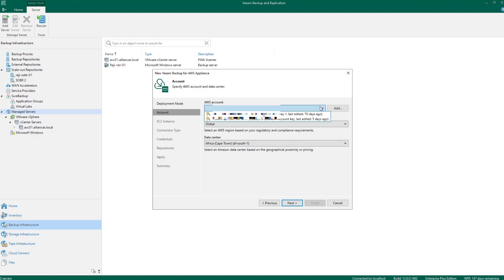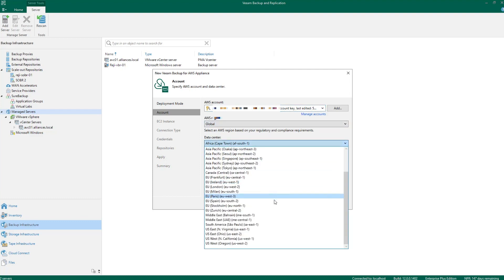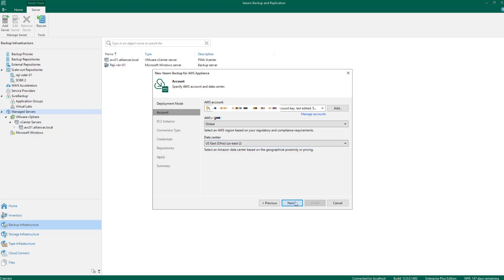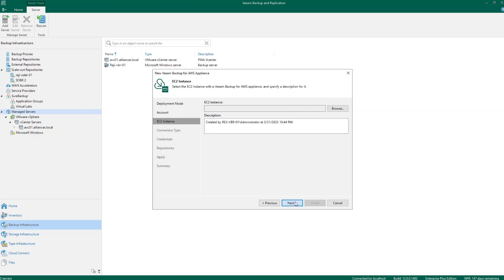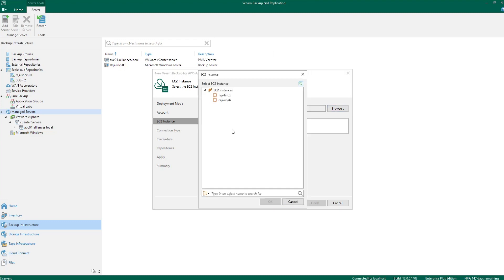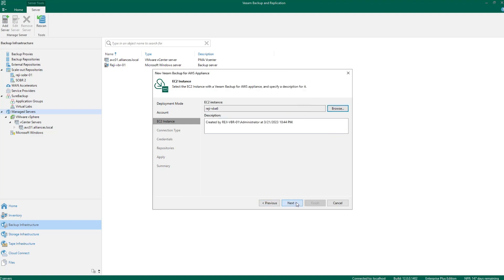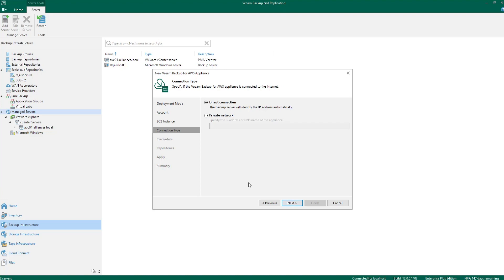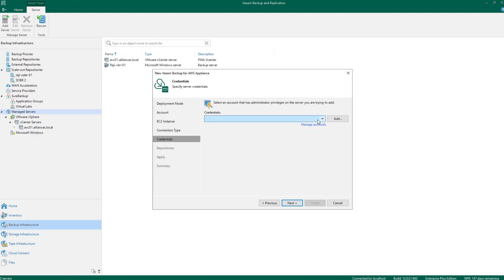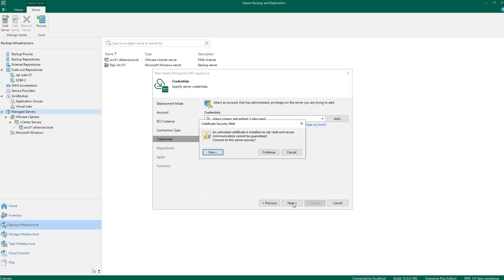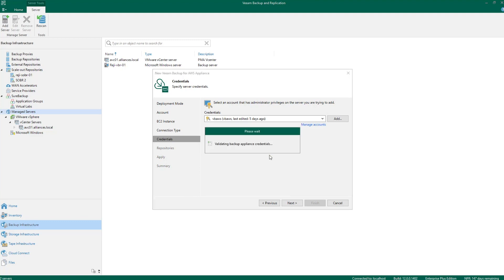I'll hit Next. I will choose my AWS account, I will choose my region — it's global — and the data center that it's sitting on. Hit Next. I will then go and find the EC2 instance that has Veeam Backup for AWS running and select it. Hit Next. Connection type — whether it's direct connection — and the credentials to log in into Veeam Backup for AWS. Hit Next again.